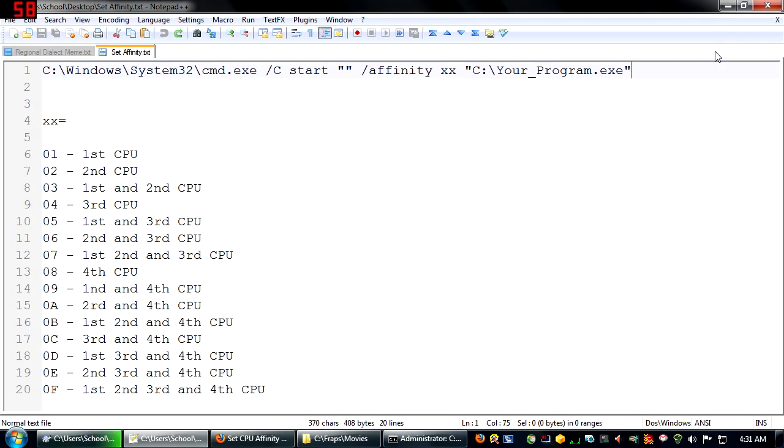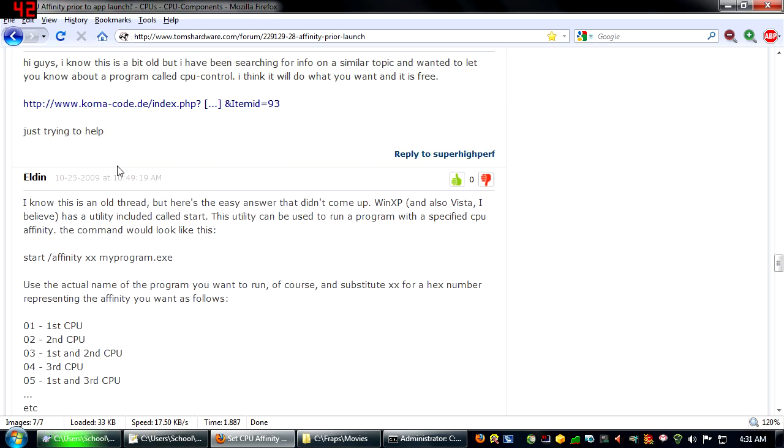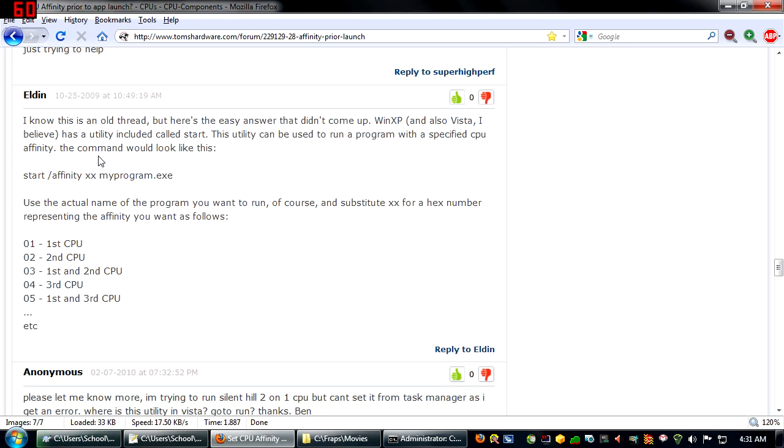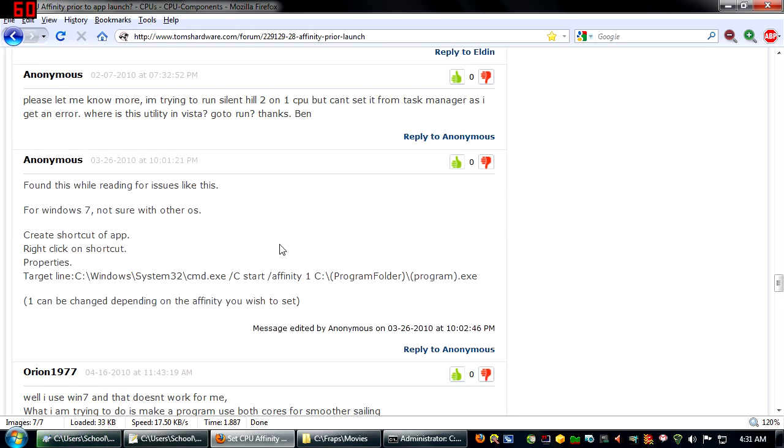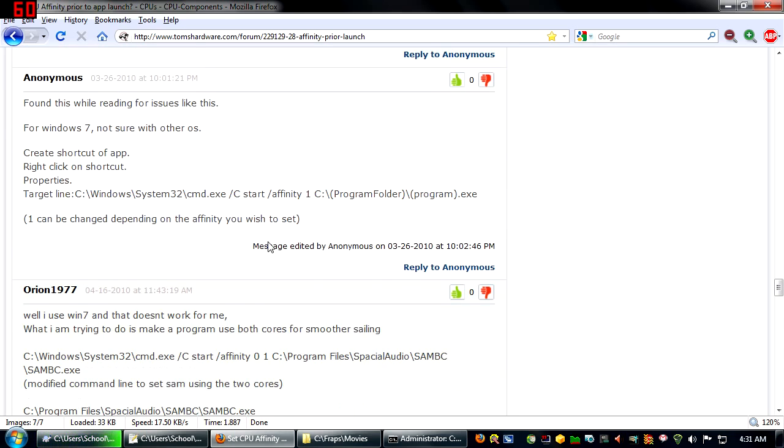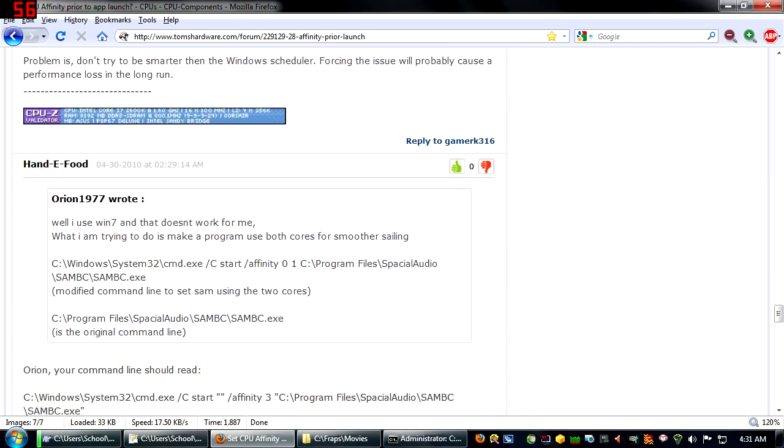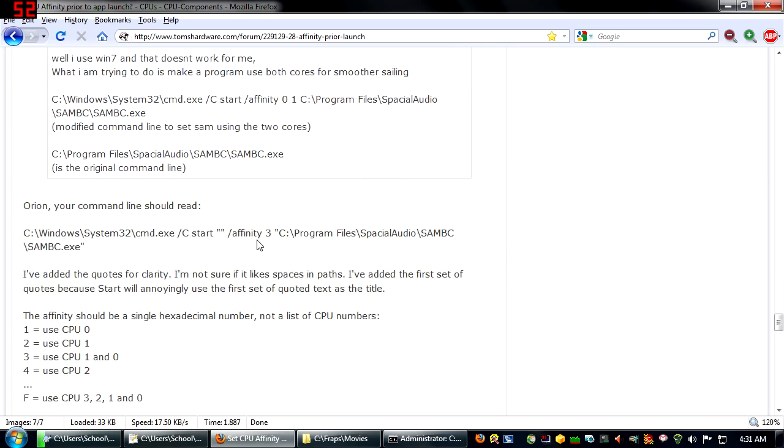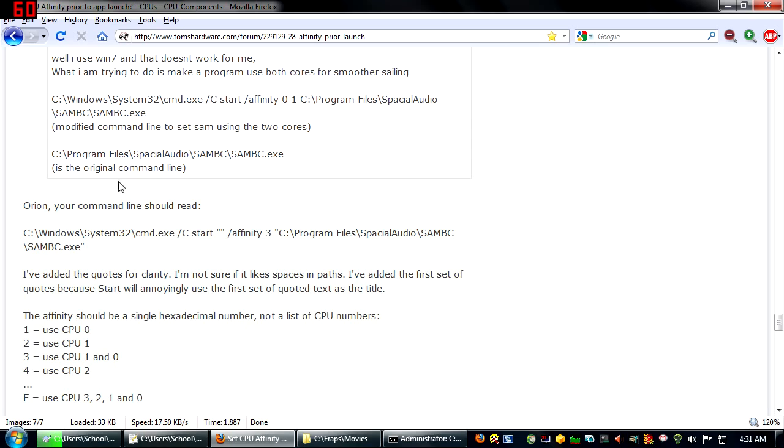I was actually looking for something to do this on the internet, and this is where I got it. I got it off this Tom's Hardware article around the bottom here, posted by Eldin, and then it is corrected by HandEFood.